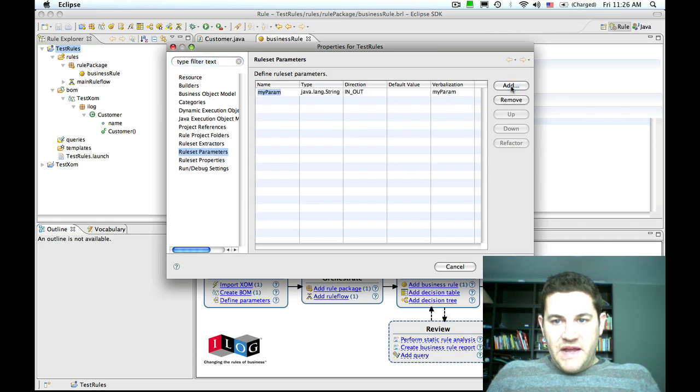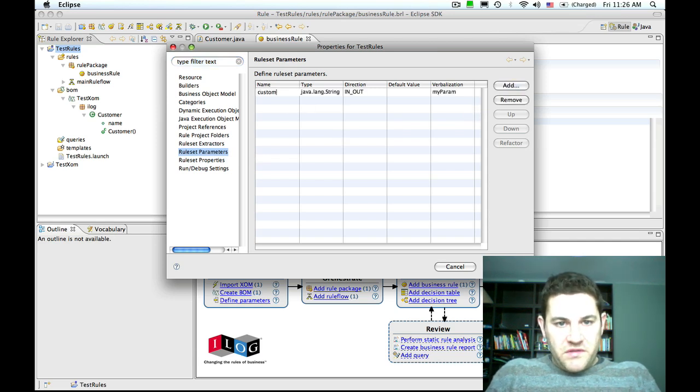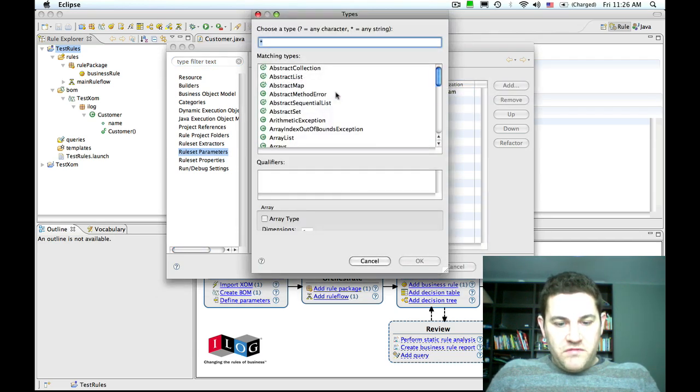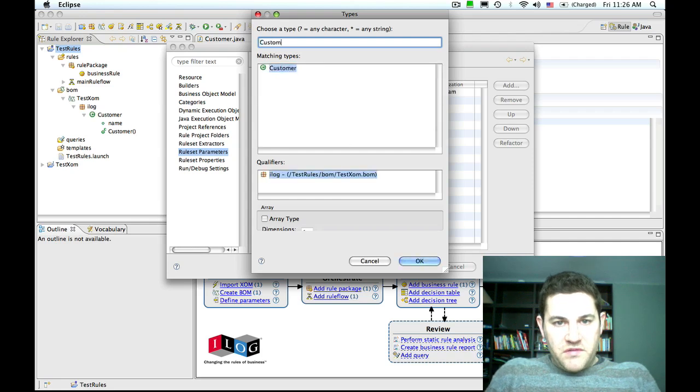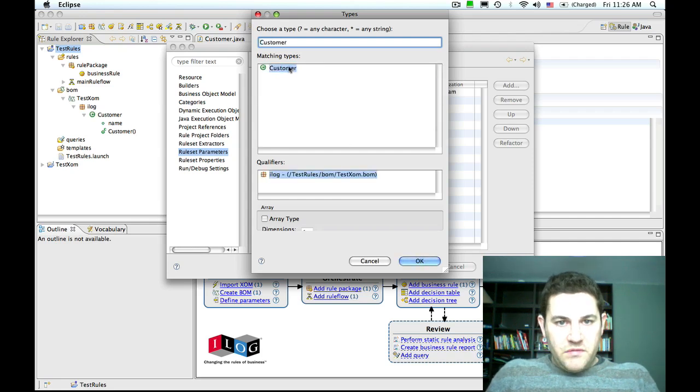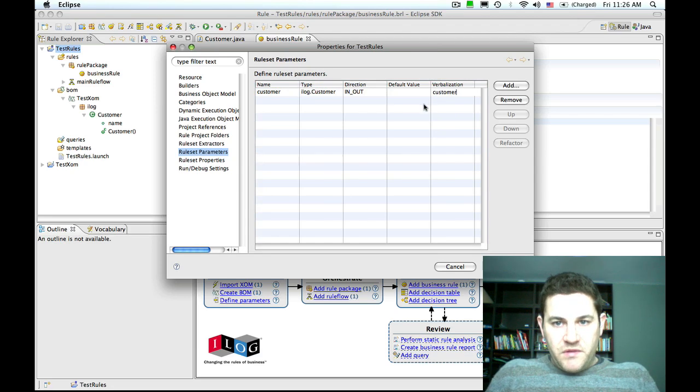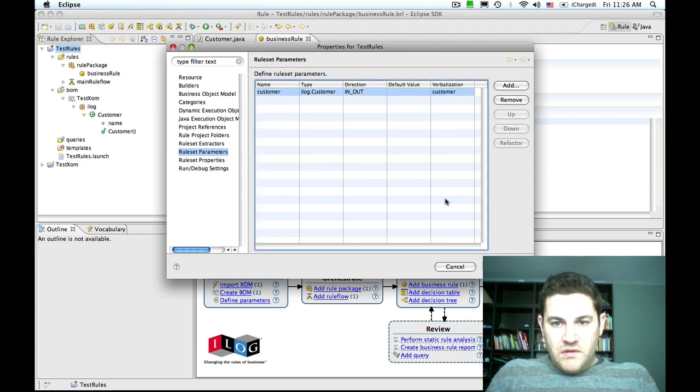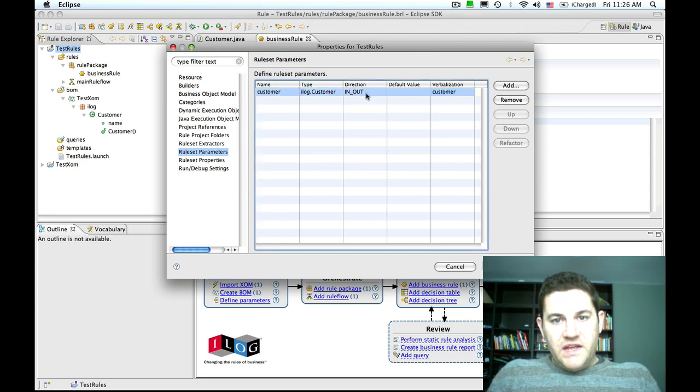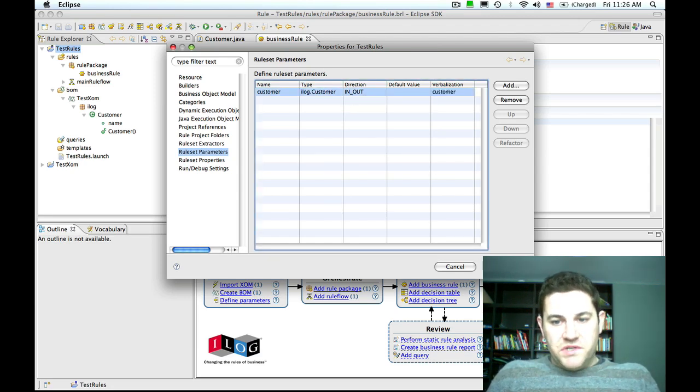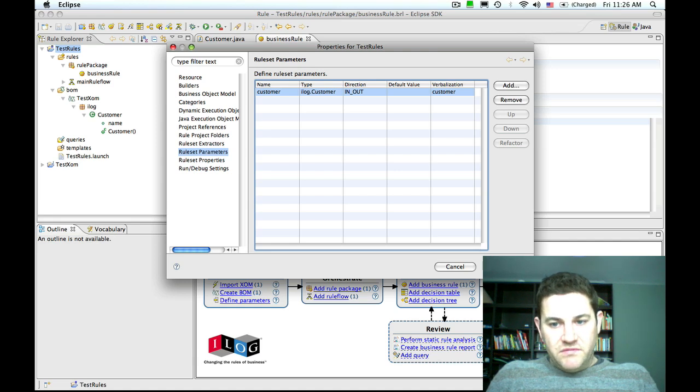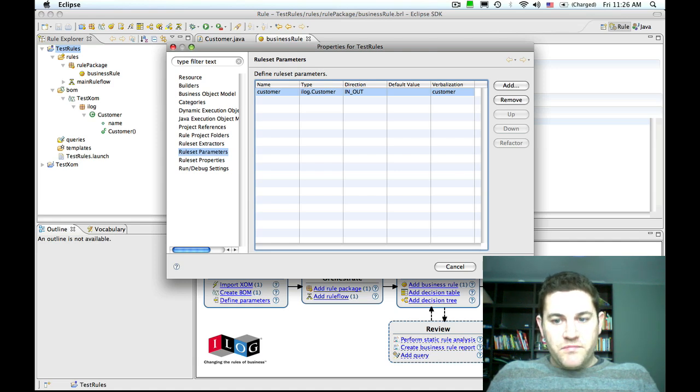I'm going to add one parameter called customer of type customer, and I'm going to verbalize it as customer. I can leave the direction in out, which allows us to read and write to the customer.